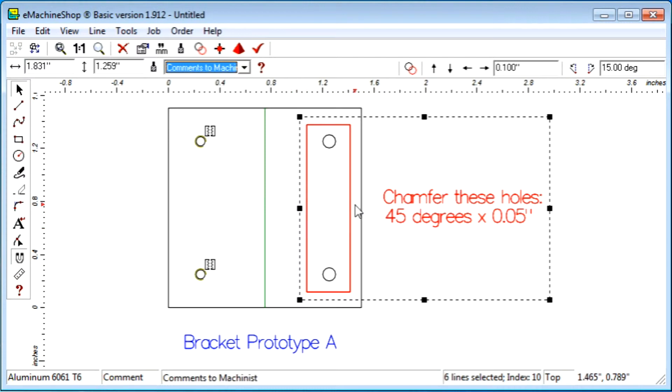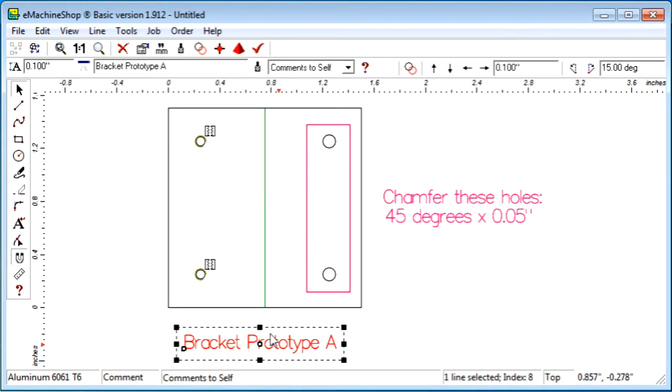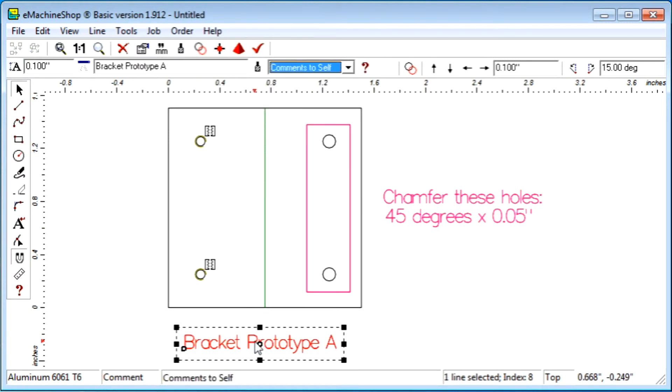The Comments to Self Type is for your own use and is ignored by eMachine Shop. You can use it for notes, locations of mounted components, alternate designs, and so on.